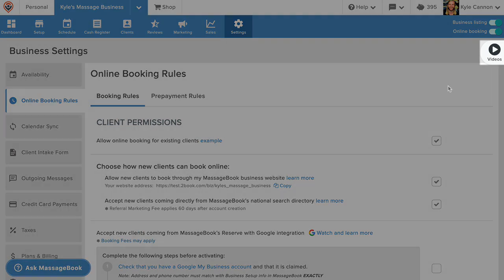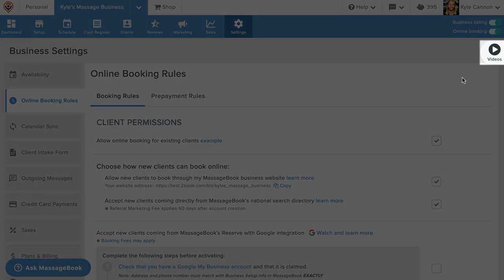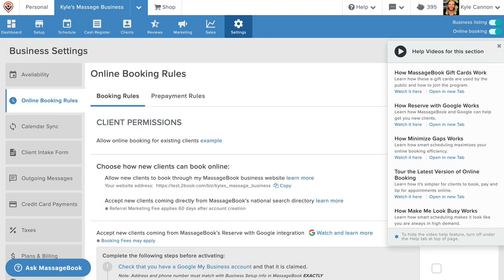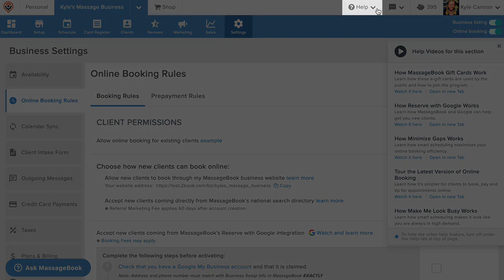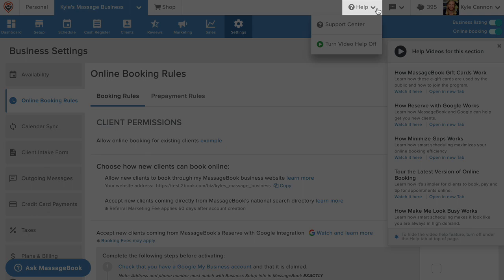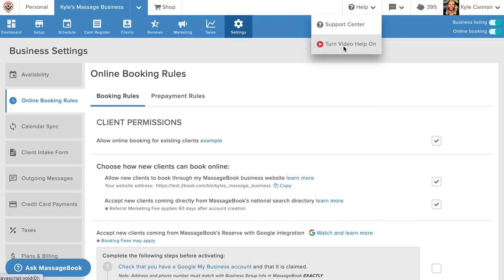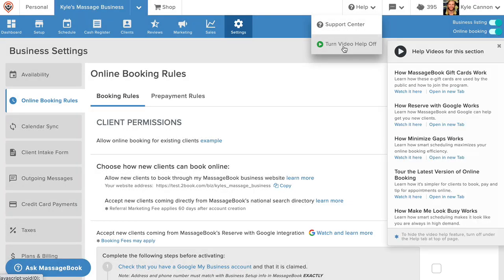If you see a videos button on a page, you can select it to watch a list of help videos that are related to the section you're on. If you want to hide video help, go to help, turn video help off. Do the same to turn it back on.